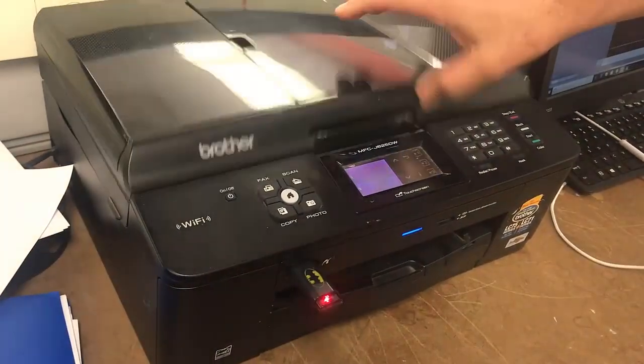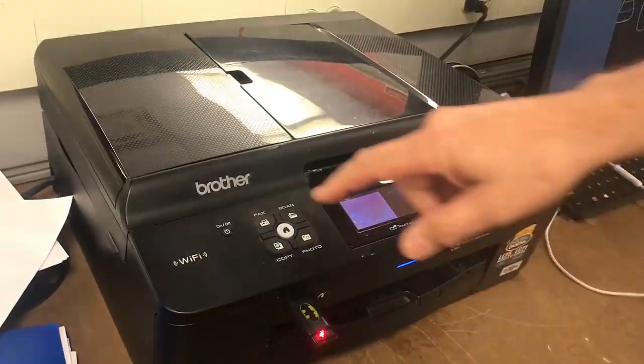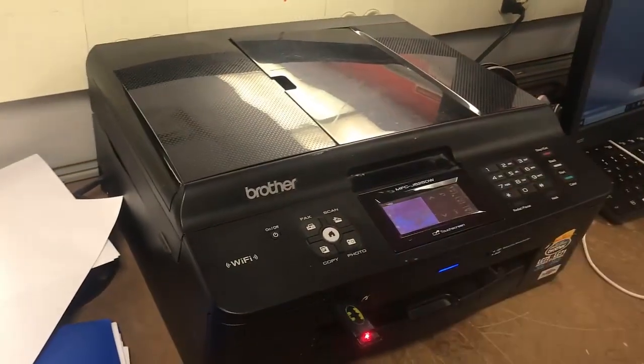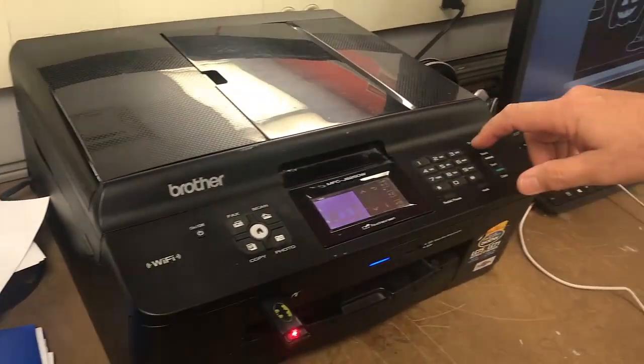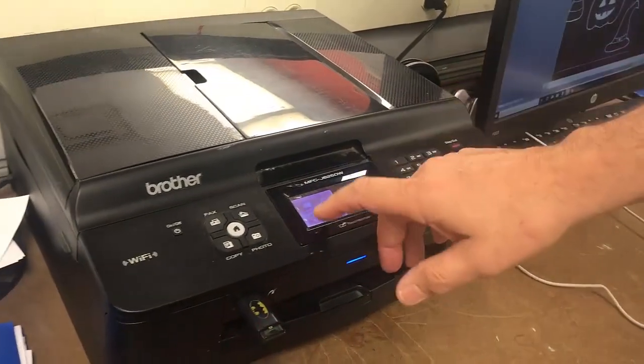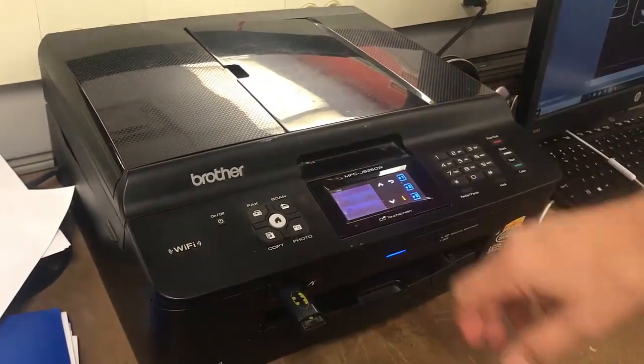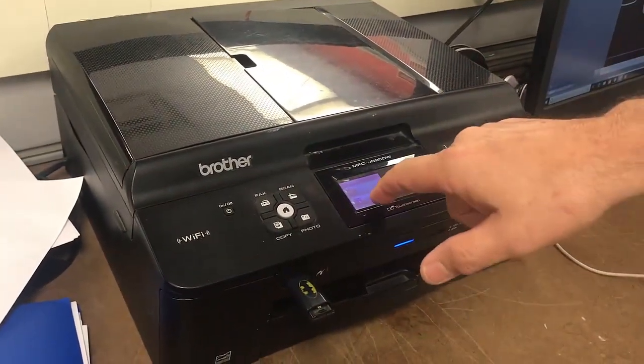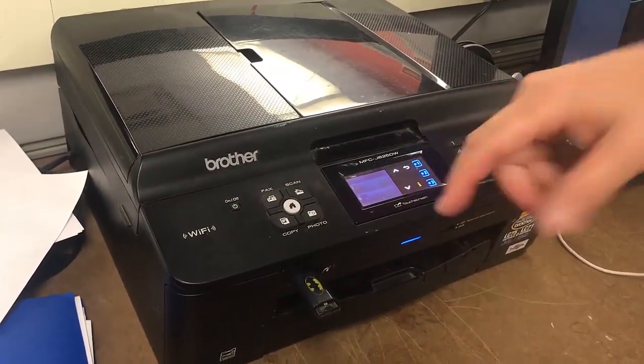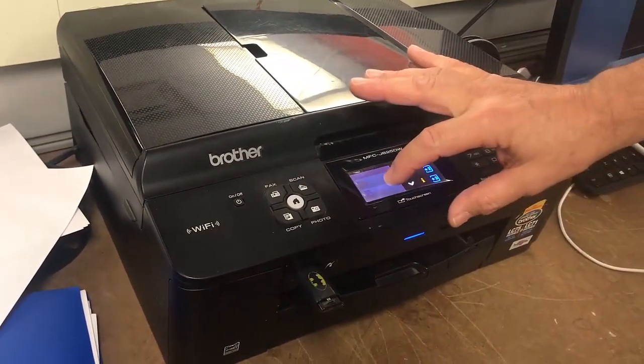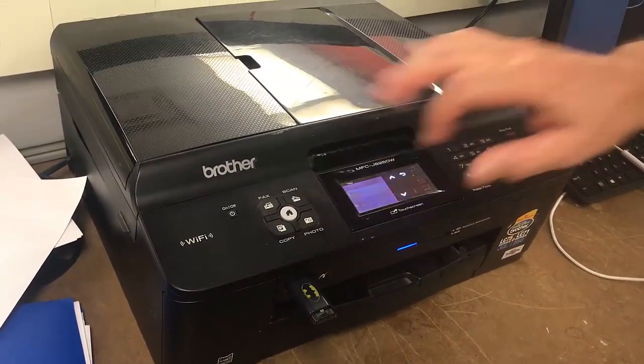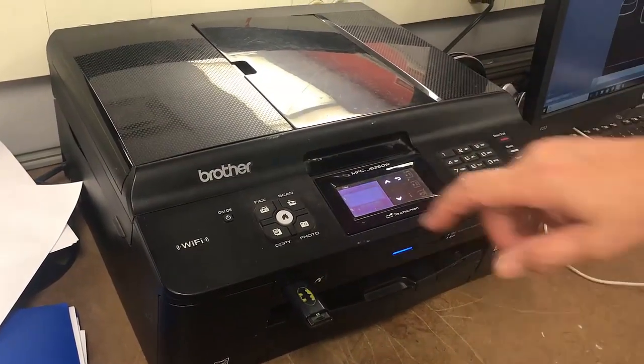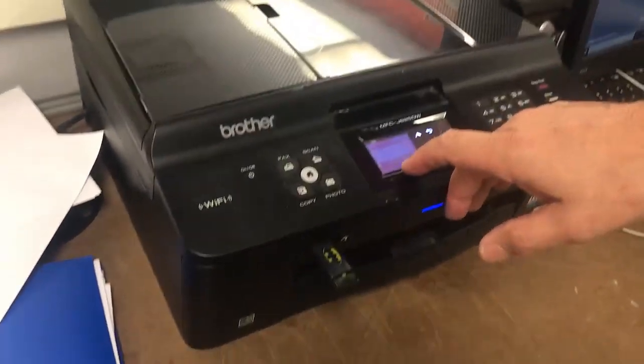Put the lid down. Again, hit scan. Stop exit, scan, and say scan to media. It's going to create a PDF file, so I'll select that, and then I'll go ahead and hit start.